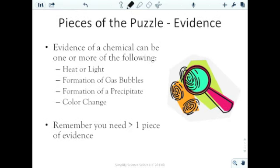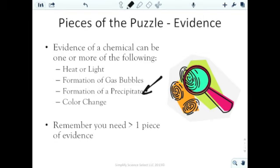We also need evidence that a chemical reaction is actually taking place. Evidence includes one or more of the following: heat or light production, formation of gas bubbles, formation of a precipitate — which just means a solid forms in a solution where there wasn't one before — or a color change. Normally you need to observe more than one of these pieces of evidence to confirm a chemical reaction is occurring.